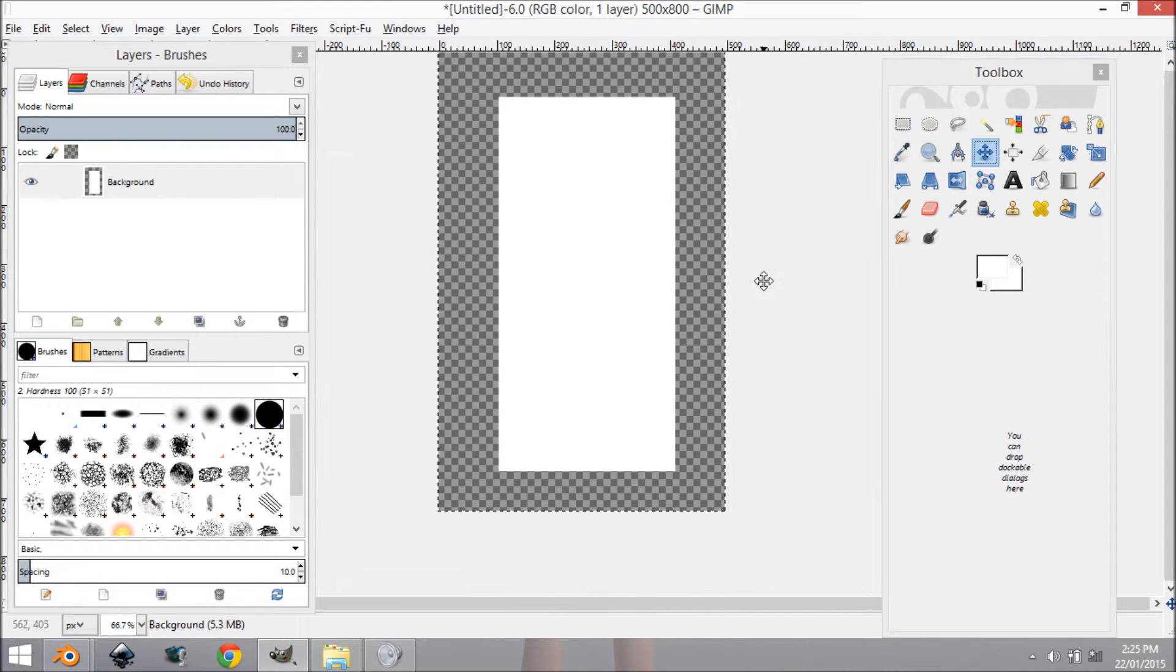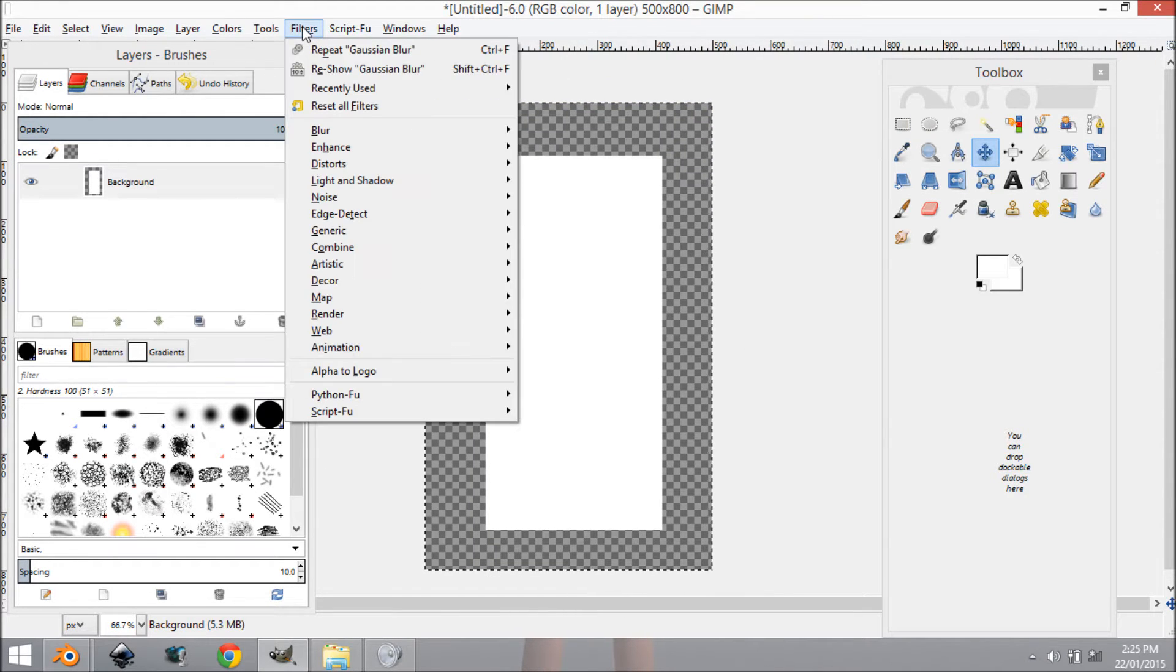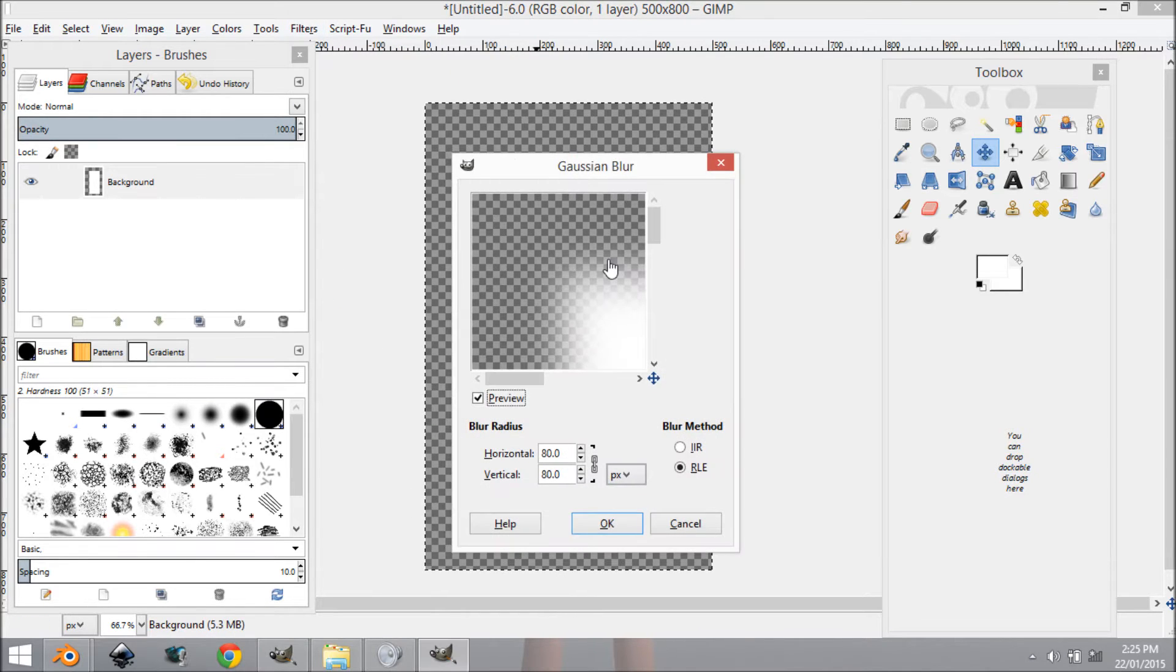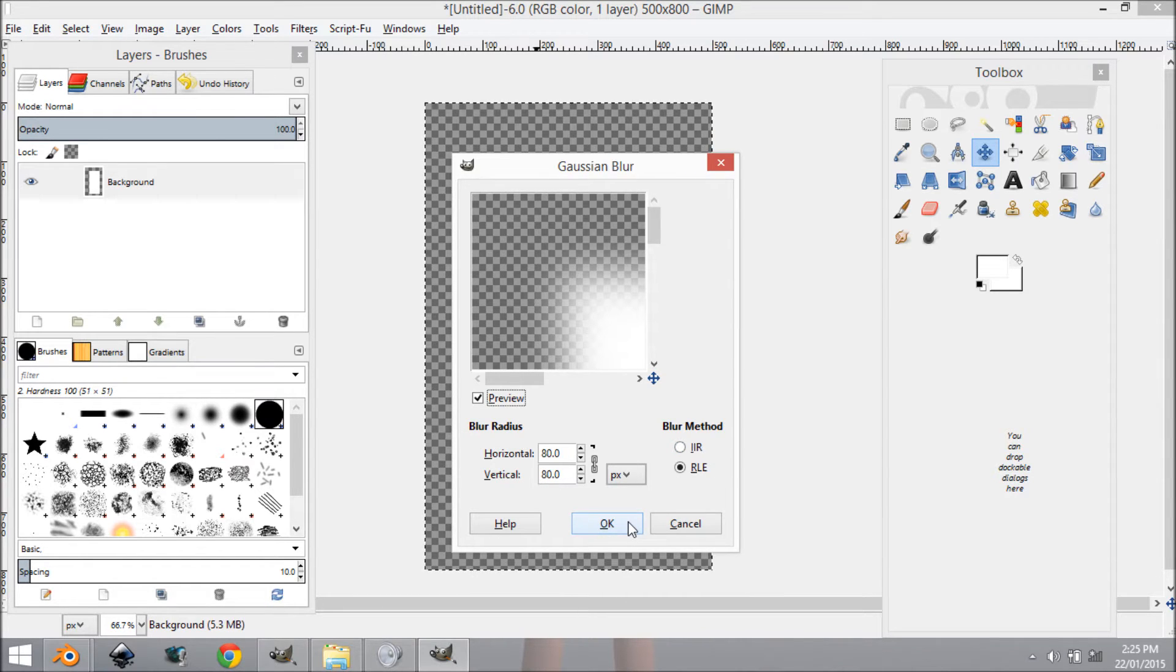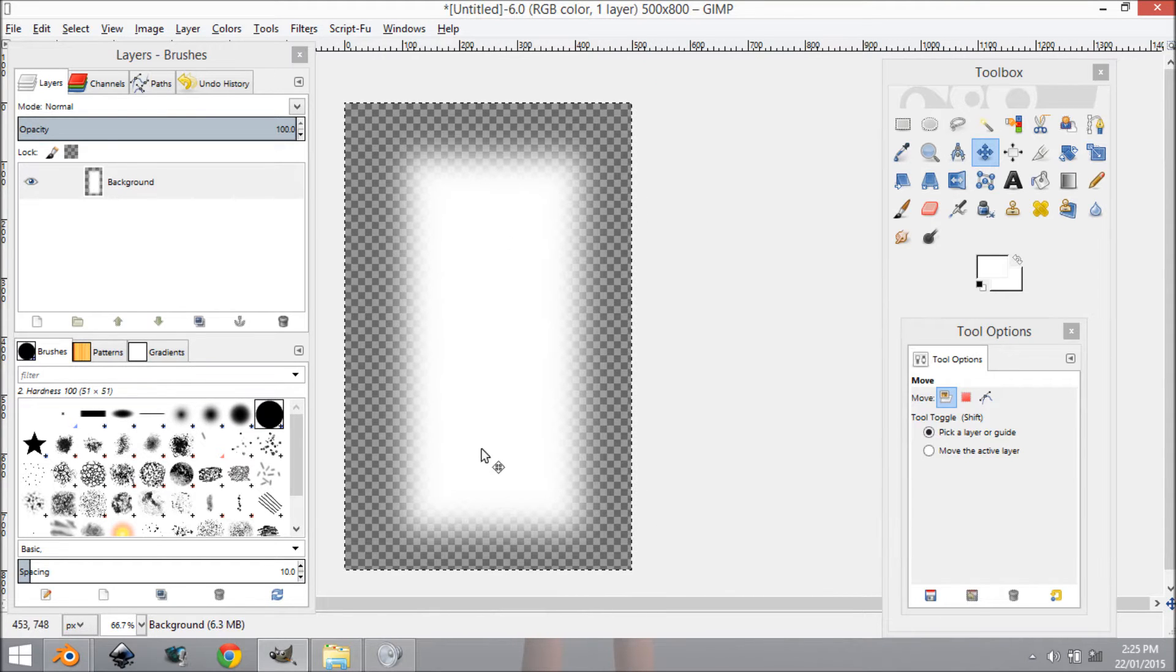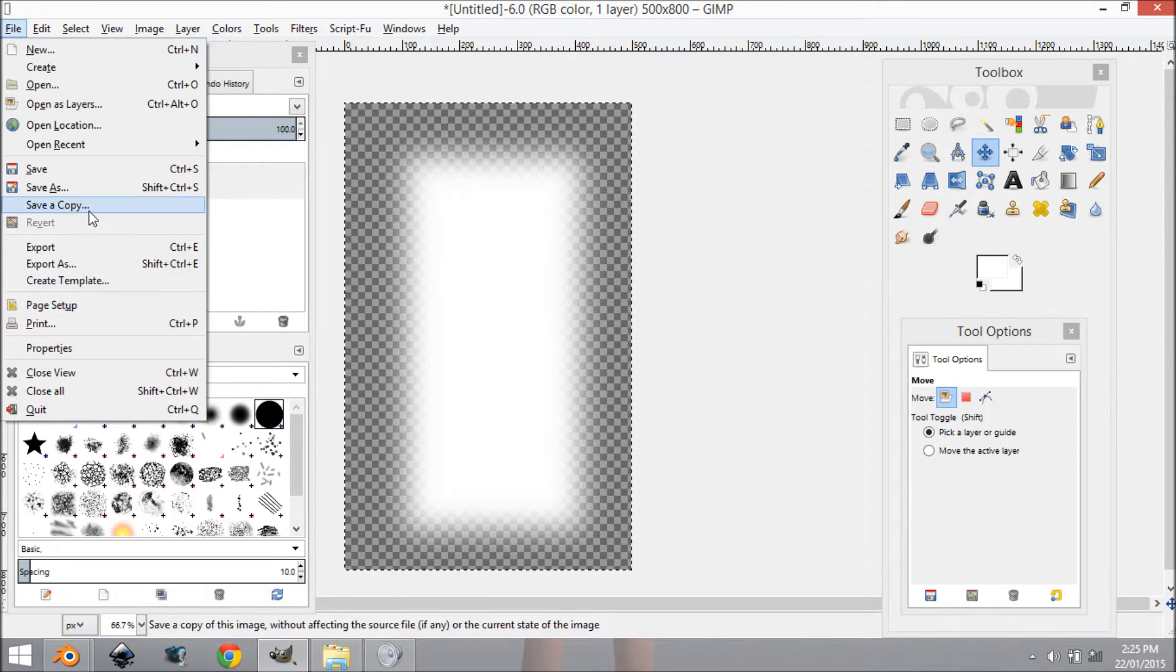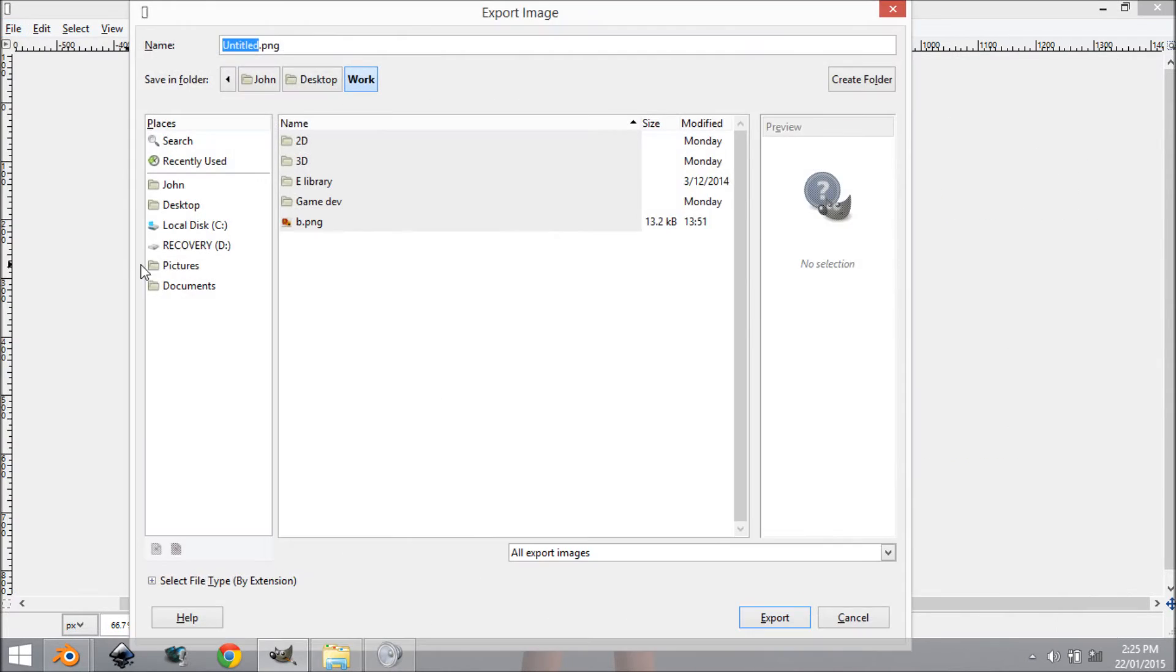Now we want to come to Filters, Blur, Gaussian Blur, and 80 by 80 is pretty good so we're going to leave it on that and click OK. So now as you can see we have our bloom texture blur thing.